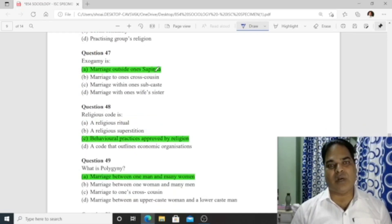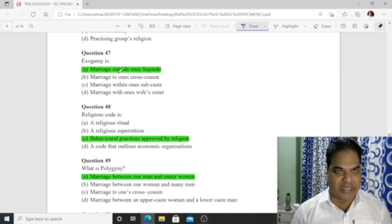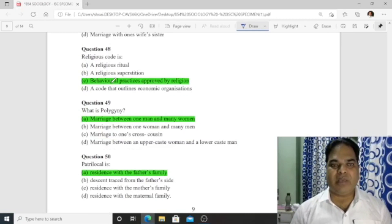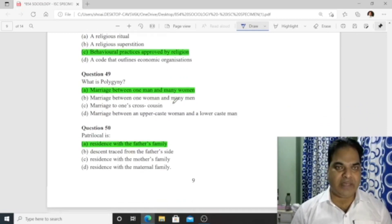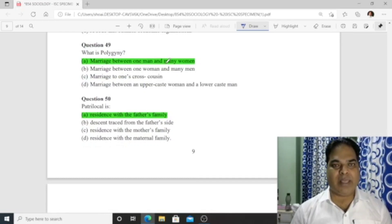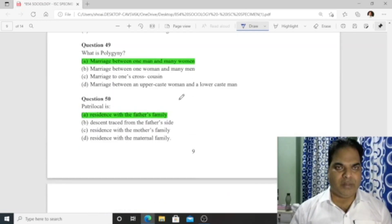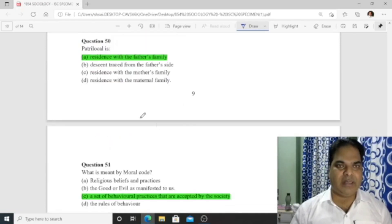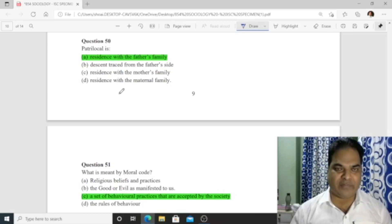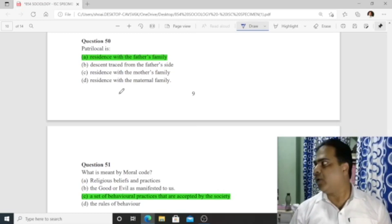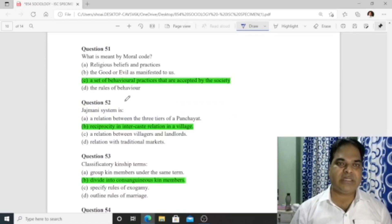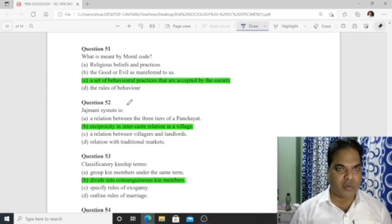Question 48: Religious code is a behavioral practice approved by religion. Question 49: Polygamy is marriage between one man and many women. Question 50: Patrilocal refers to residence with the father's family — when you reside with your father's family, that is patrilocal. Question 51: A moral code is a set of behavioral practices accepted by society.